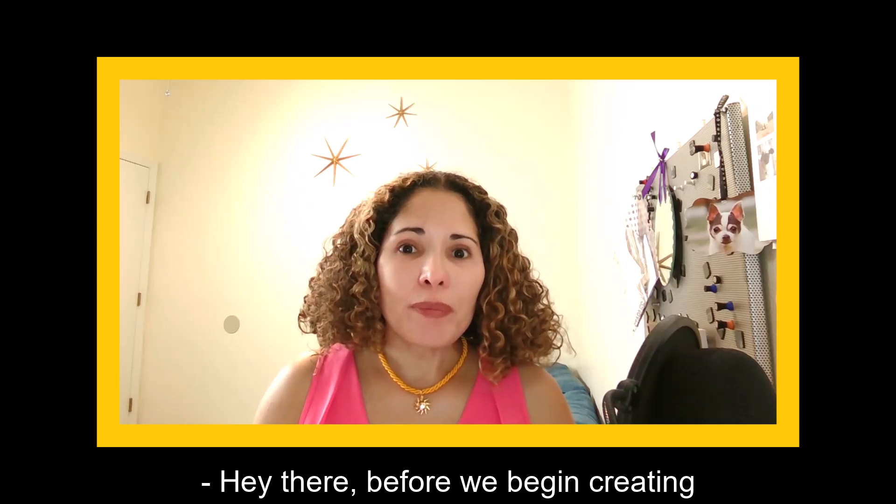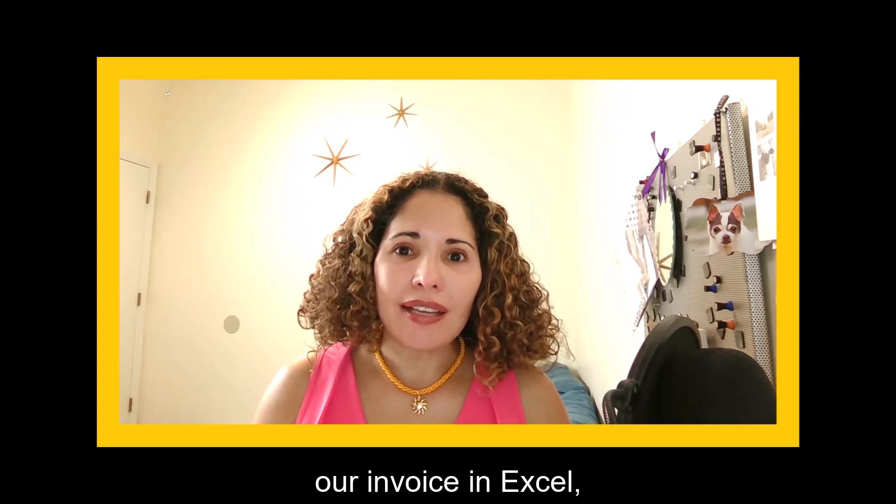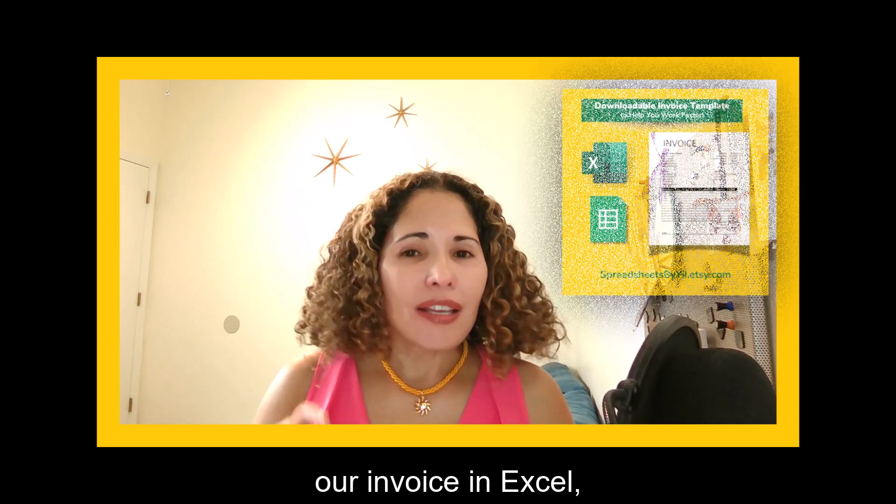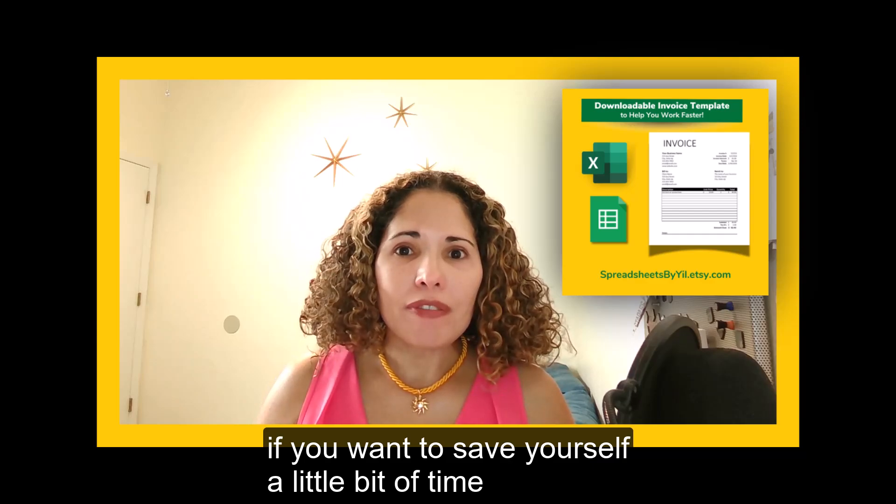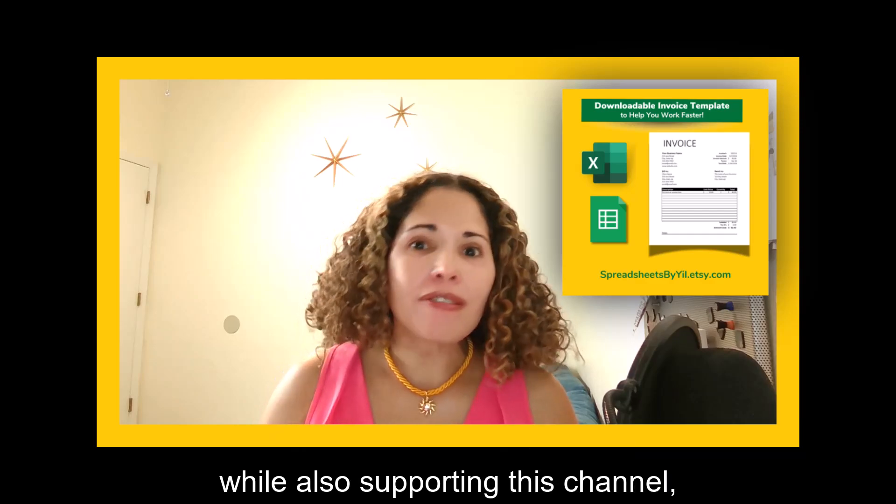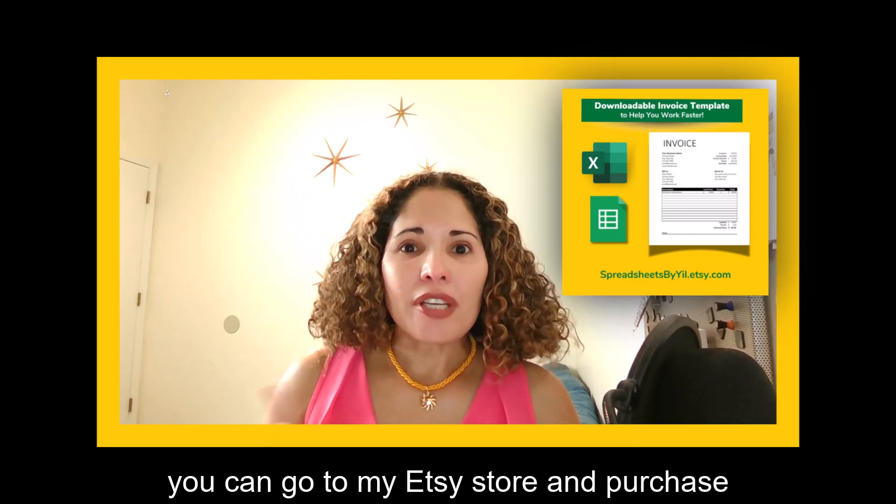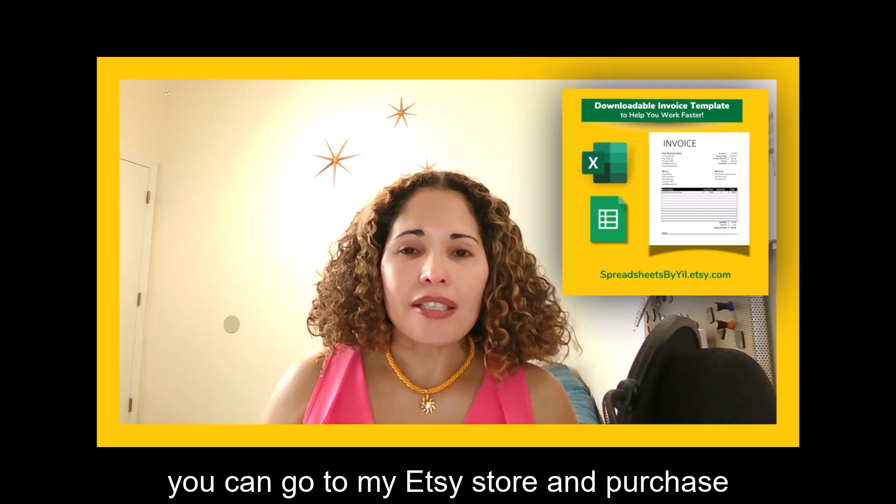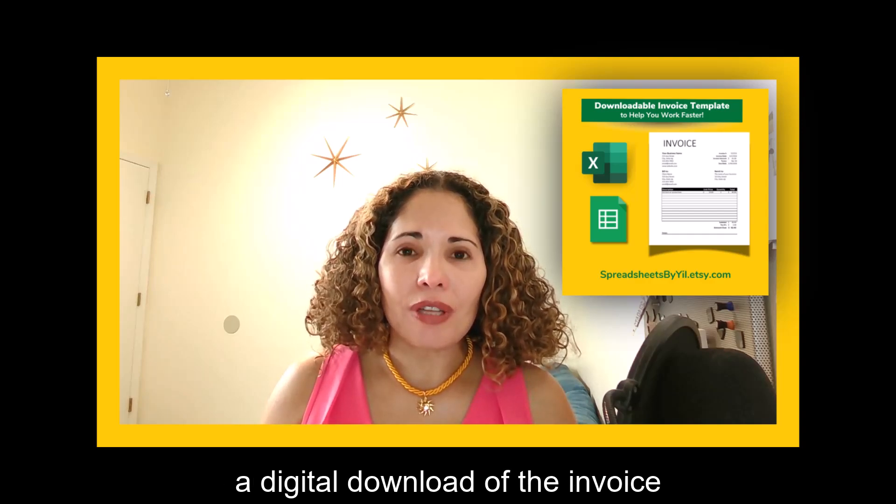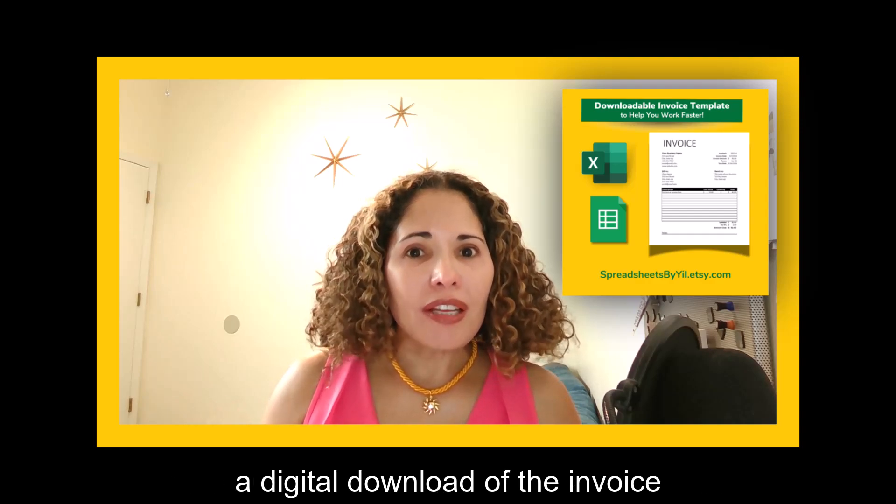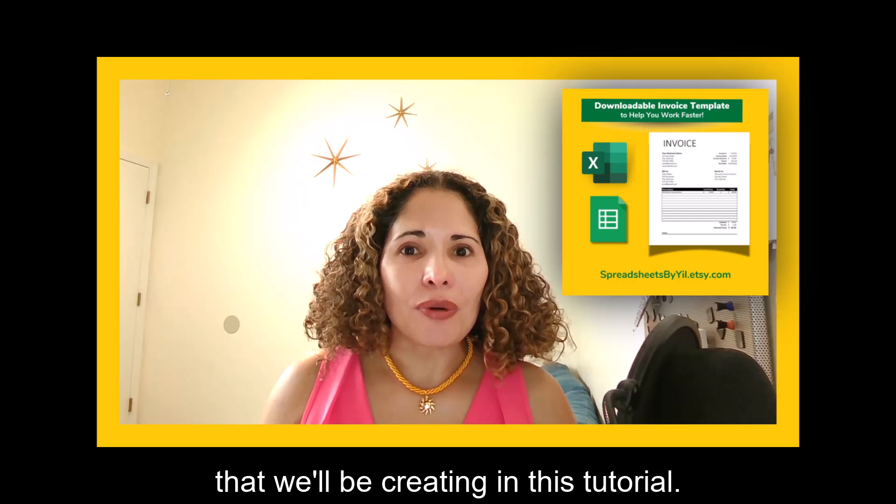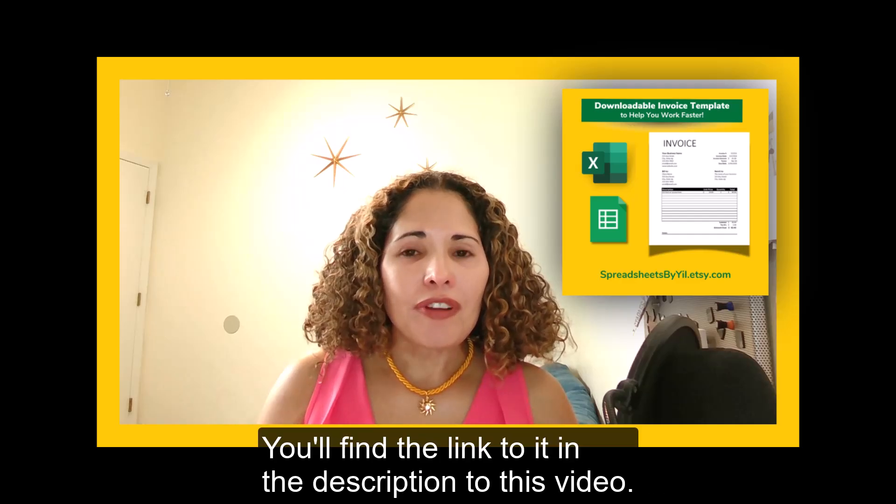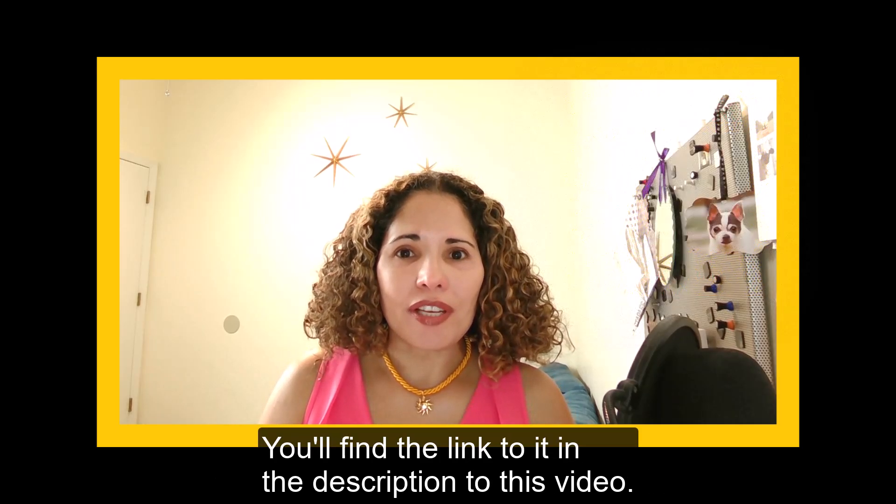Hey there, before we begin creating our invoice in Excel, if you want to save yourself a little bit of time while also supporting this channel, you can go to my Etsy store and purchase a digital download of the invoice that we'll be creating in this tutorial. You'll find the link to it in the description to this video.